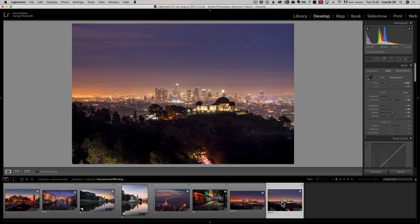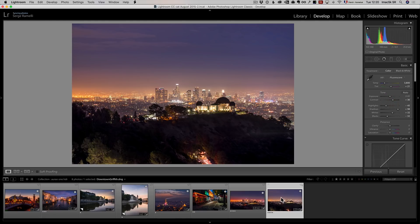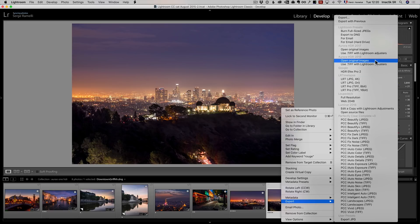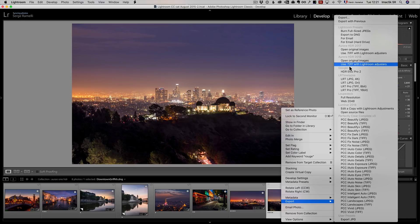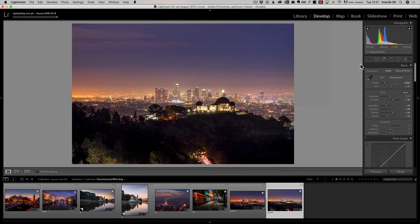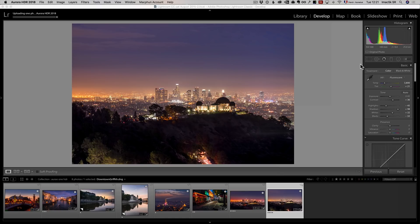Now, at this point, I'm going to right-click and export into Aurora HDR 2018, best software from Apple of 2018. I'll use the setting TIFF with Lightroom adjusters. So all we did in Lightroom is going to be baked into the photo. It's going to create a TIFF file and send it to Aurora.